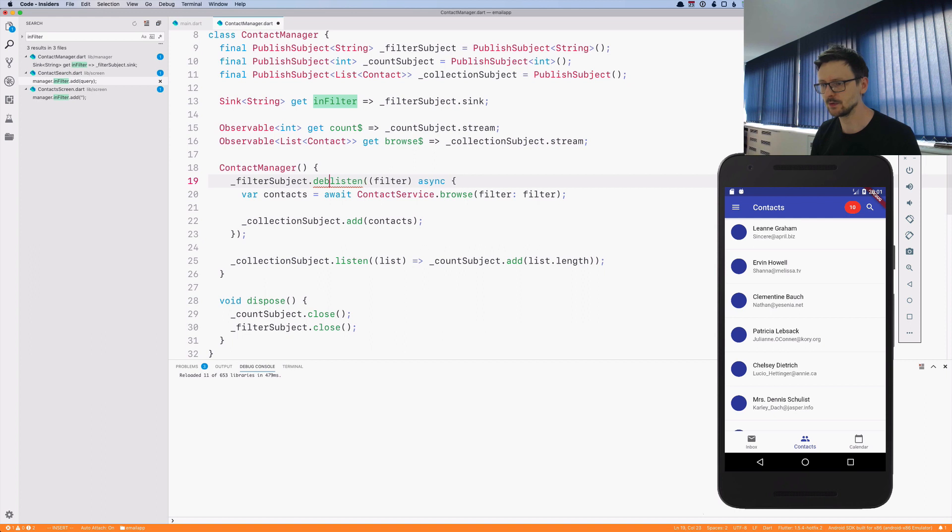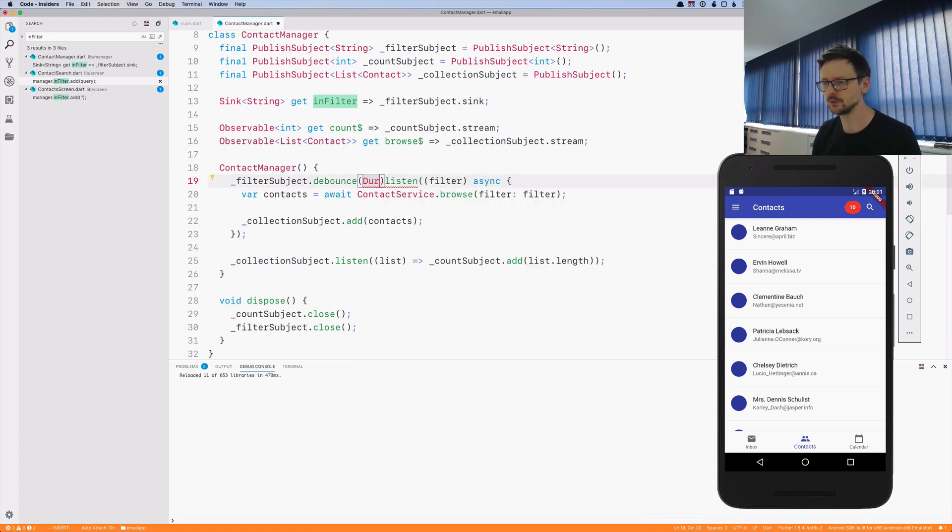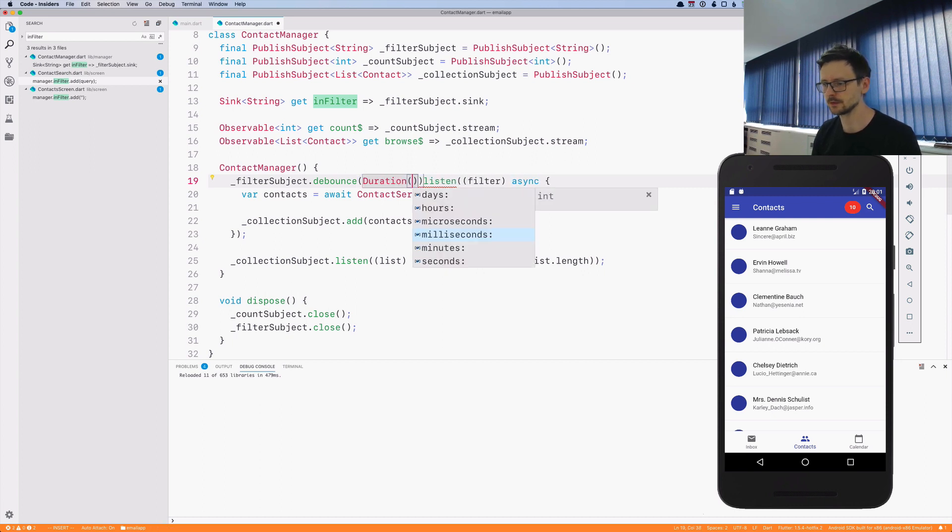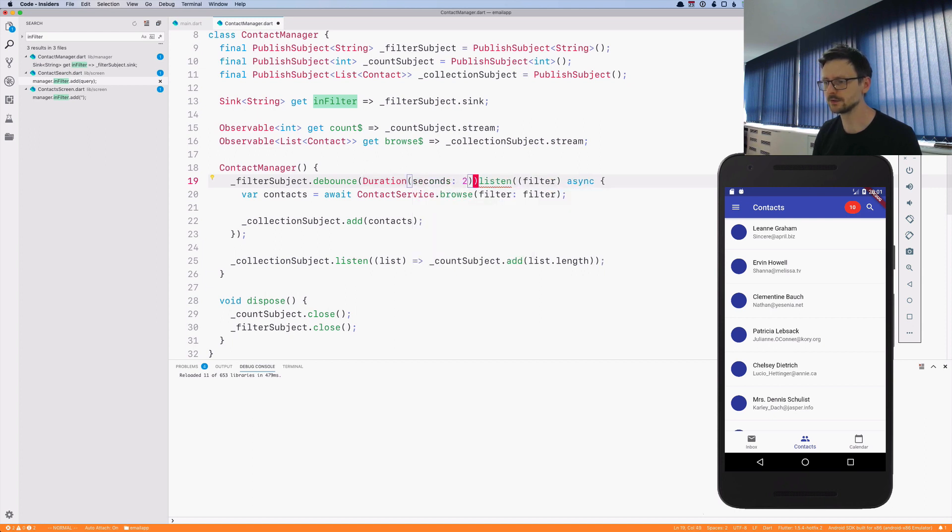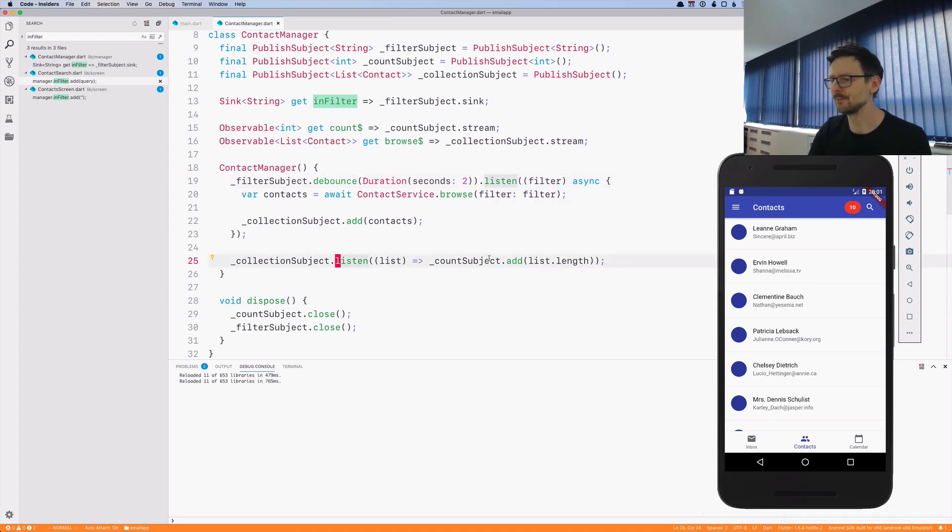That's exactly what we have to do and that's exactly what debounce is all about. We have to specify the duration. In our case let's do something longer for now just so you could see. Let's see how it works in practice.